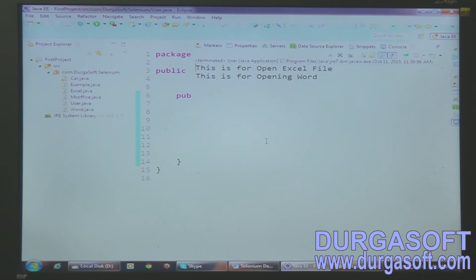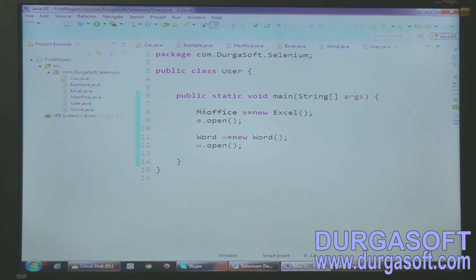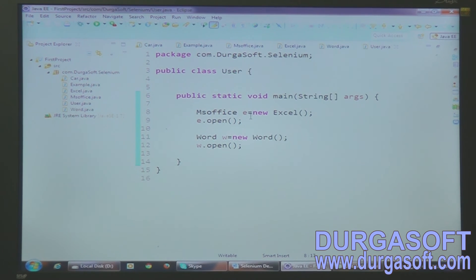Now I want to talk about WebDriver, which mainly depends on constructors and interfaces. There is also another way to access methods. Instead of the typical syntax of class name, object name equals to new class name, you can write: MSOffice e = new Excel(). You may wonder what this syntax means. Ultimately we are creating an object of the Excel class, but we are giving the reference as an interface. The interface contains unimplemented functions that are implemented in the Excel class.